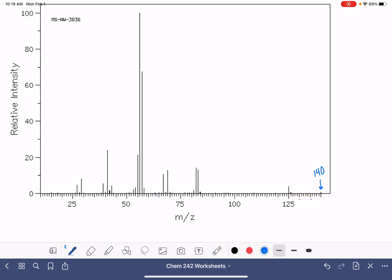In terms of analyzing gaps here, our first gap, 140 minus 125, that is 15. So that would be a CH3 group. That kind of makes sense.